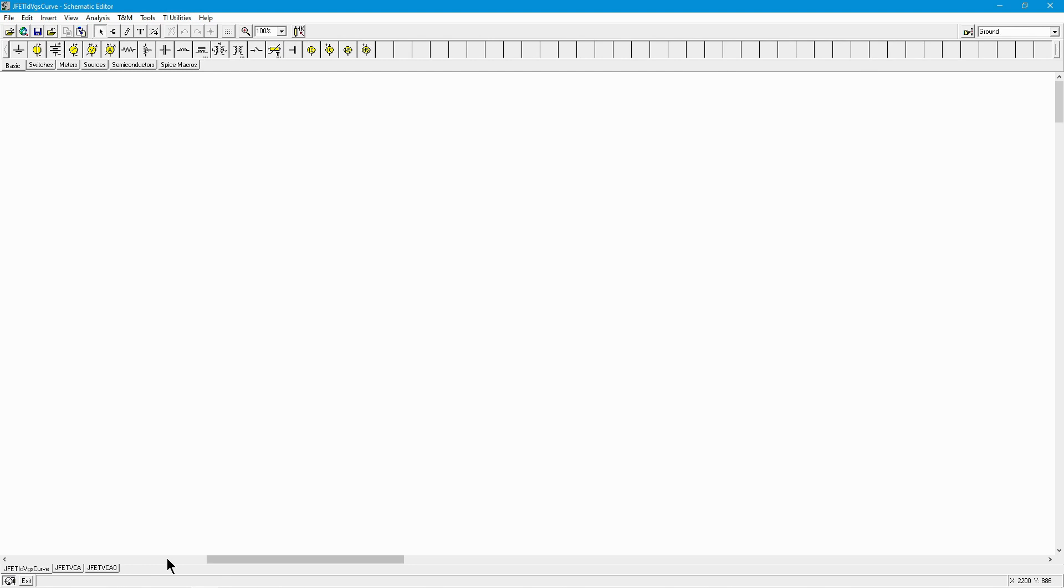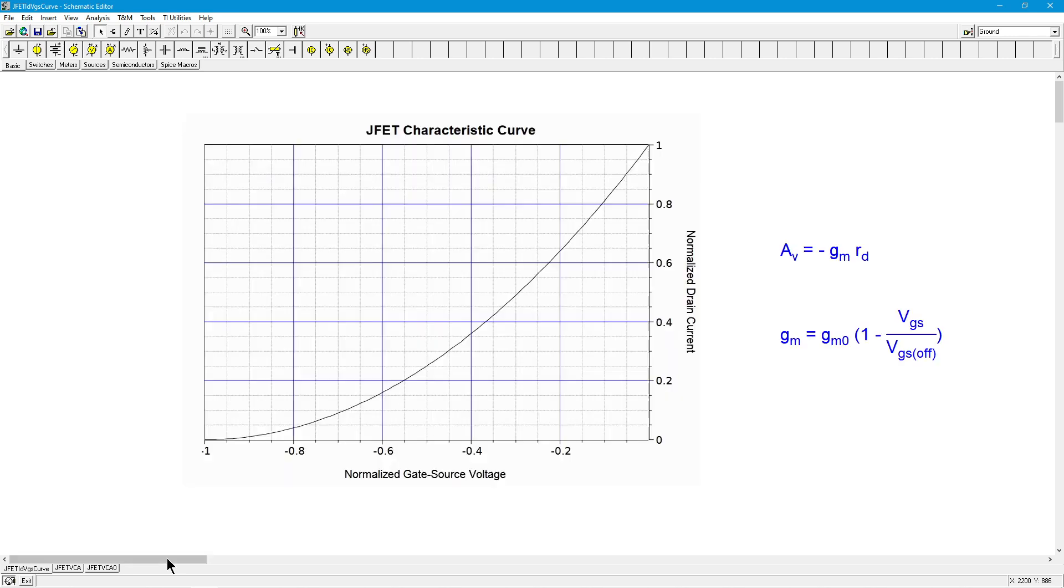Hello, it's Professor Fiori. In this video we're going to talk about a simple voltage-controlled amplifier, meaning an amplifier whose gain is controlled or programmed by an external voltage. We're going to look at a JFET version of this.